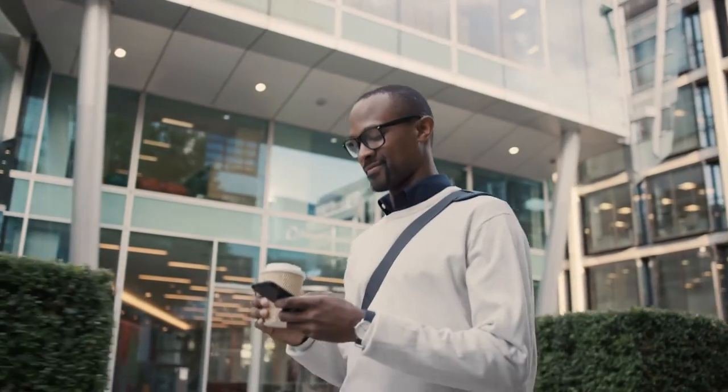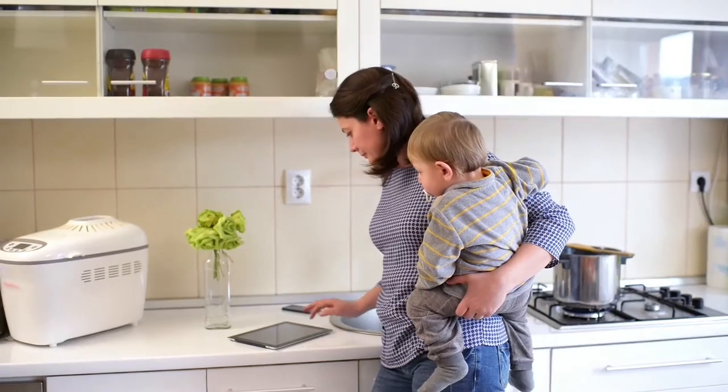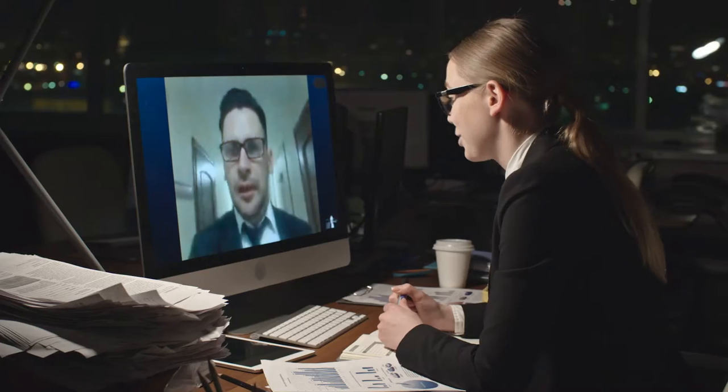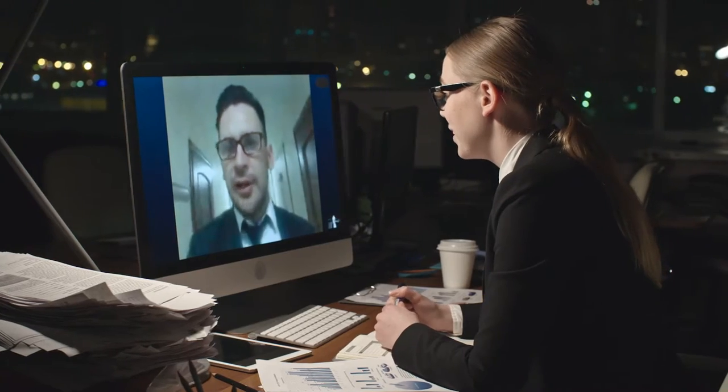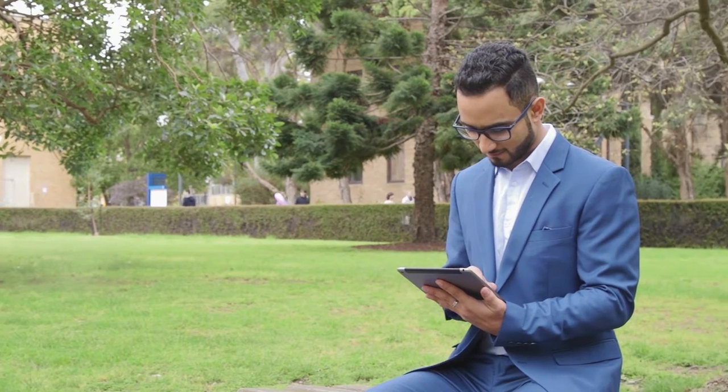As a student of this online program, you will experience flexible learning in a rich digital interactive environment. But what does that mean for you?